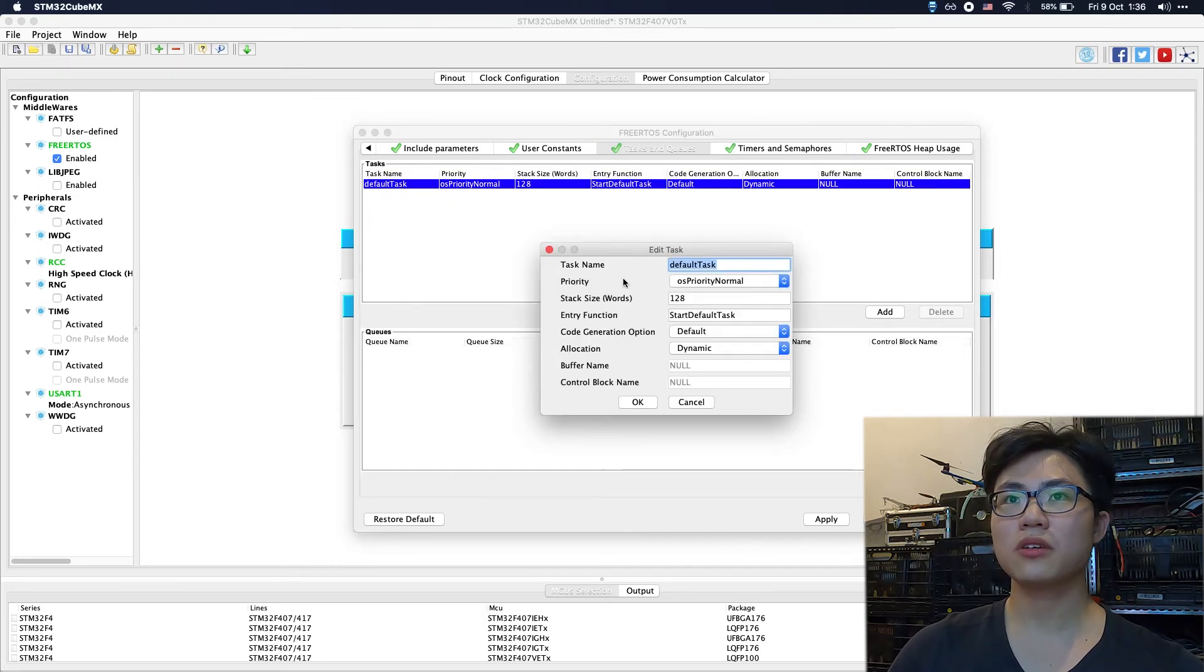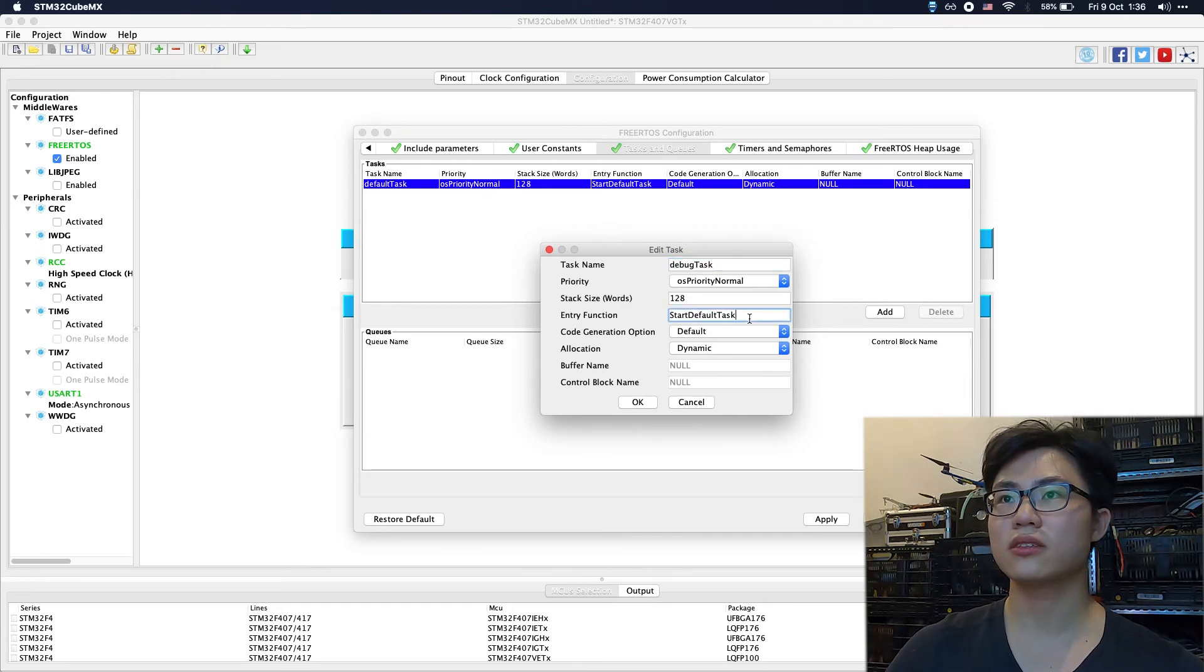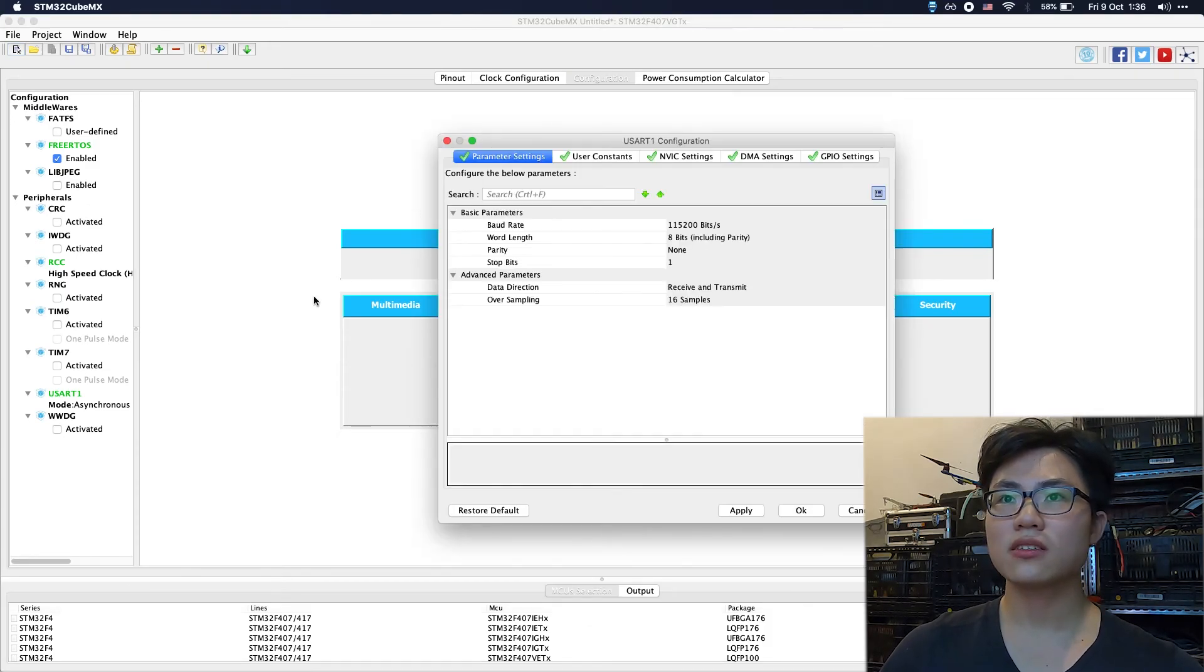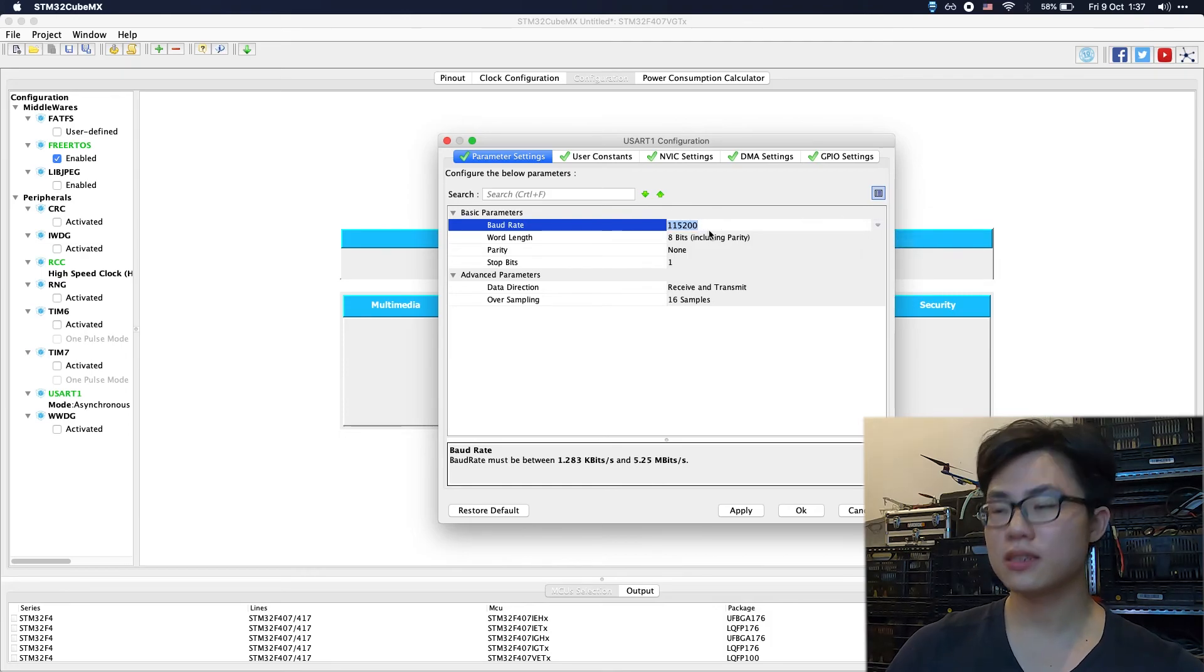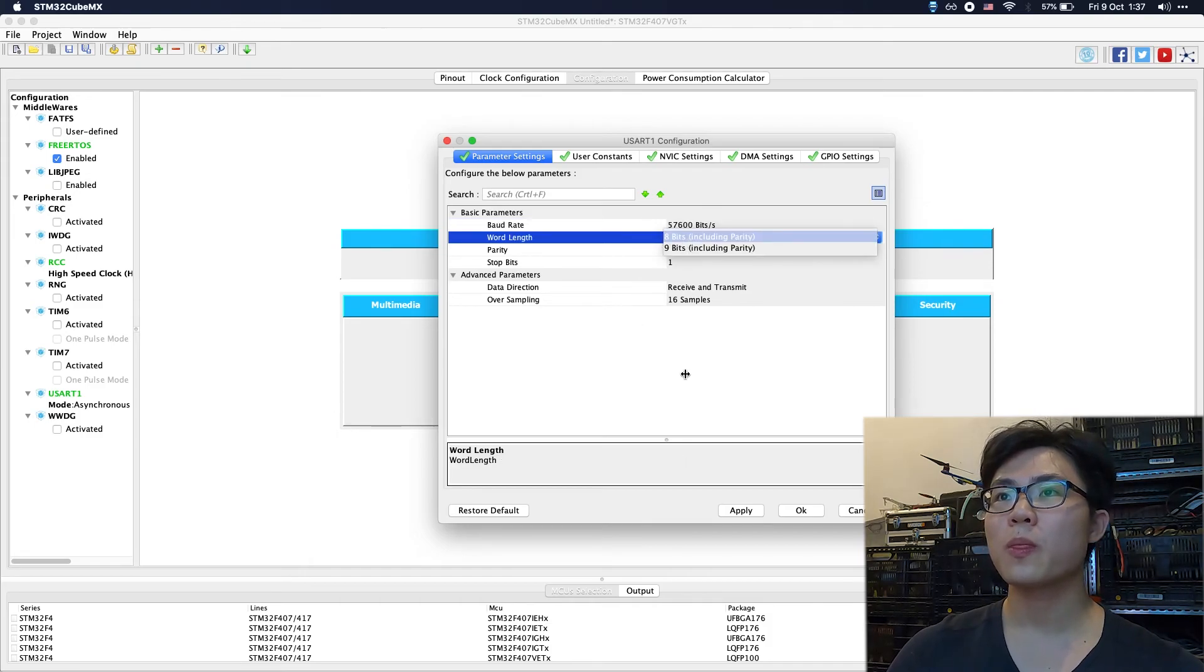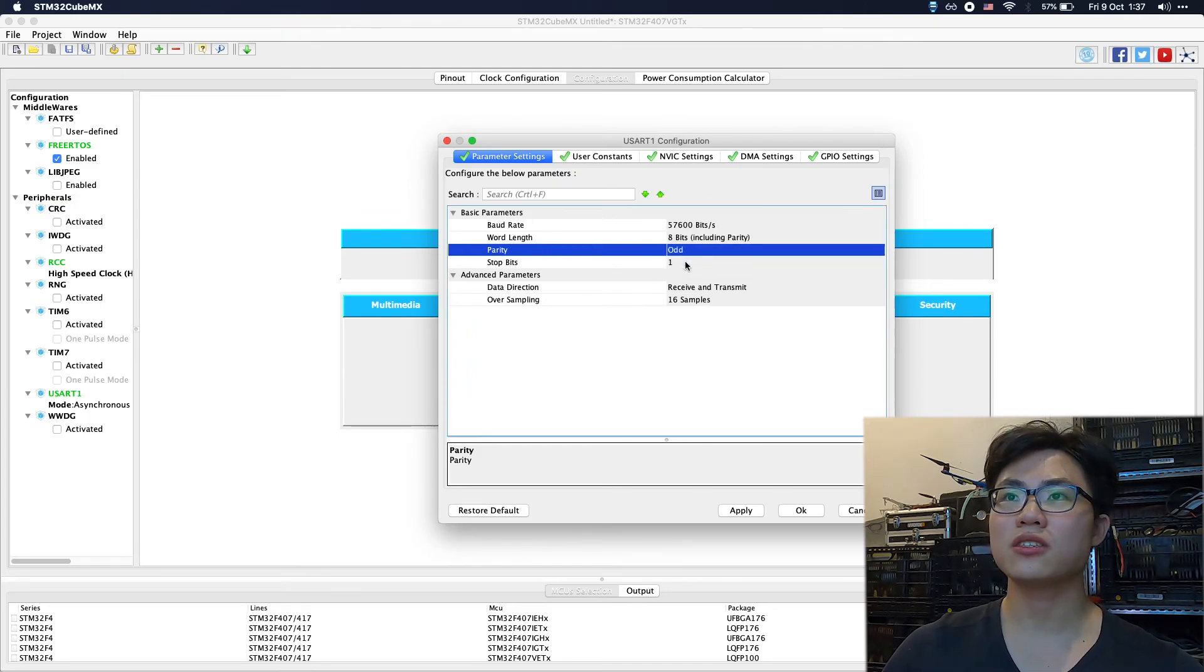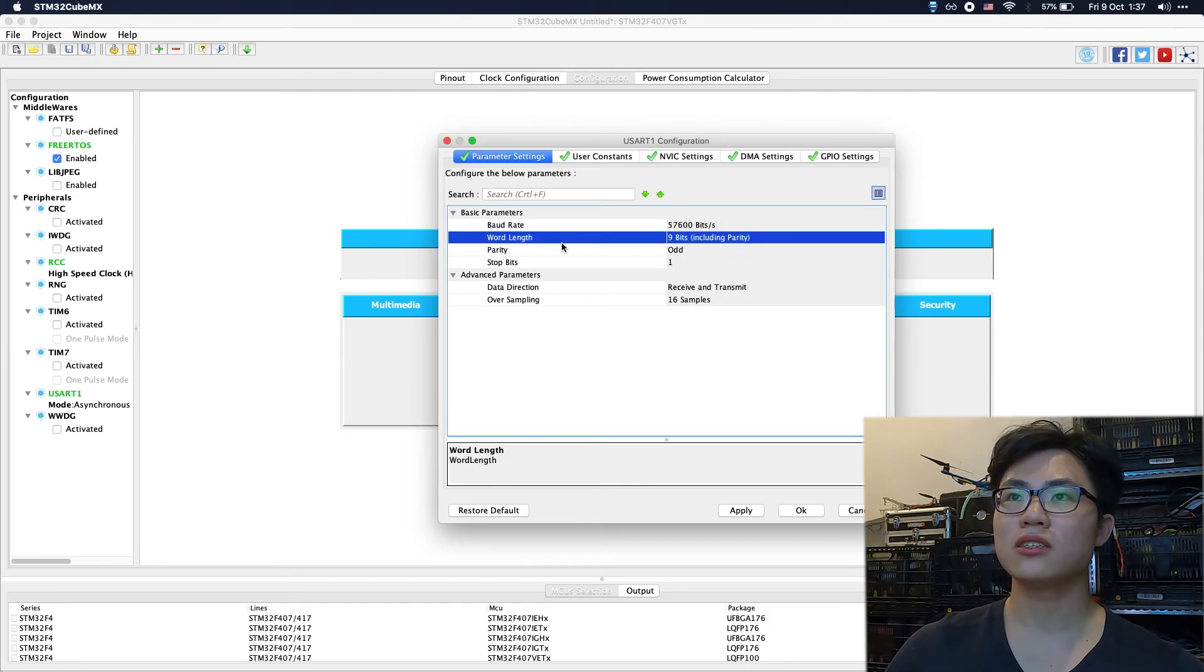I'm going to change the default task to debug task. Next, make some configuration of the USART. First, select the right baud rate. I'm currently using 57600. Here's a little bit tricky: if you're not using parity bit for data check, you shouldn't do anything. But if you're using even parity or odd parity, you should change the word length to 9 bits to include the parity.